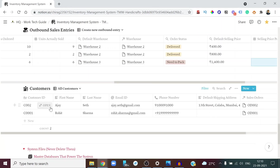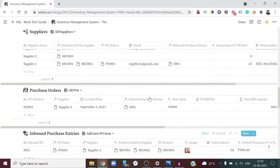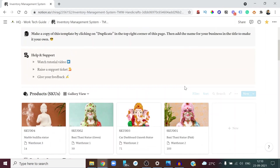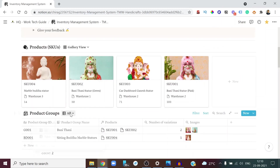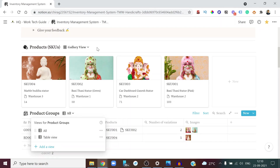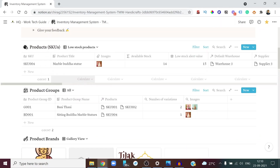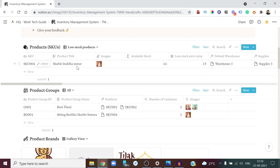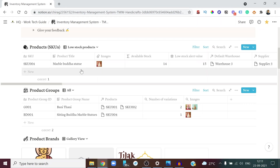The customer is now added to your database. Since six units were ordered, the available stock drops from 20 to 14. Because the low stock alert was set at 15, the Marble Buddha Statue now appears in the Low Stock Products table, indicating it needs to be reordered from the supplier.